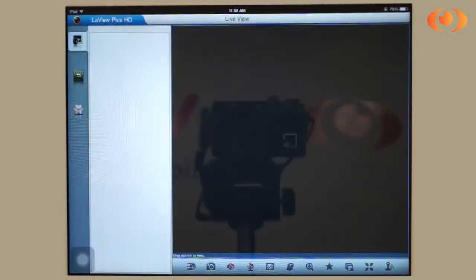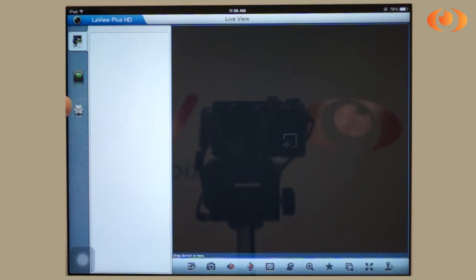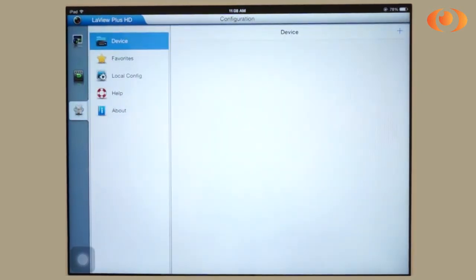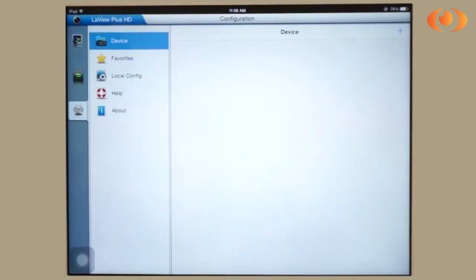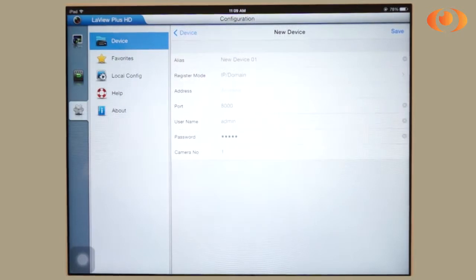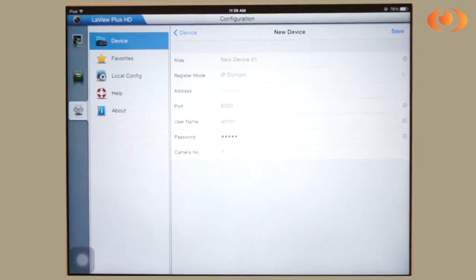This is your LaVue Plus HD interface. To add a new DVR, click on settings, go to add device, and change the information.